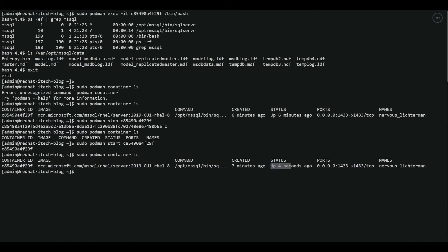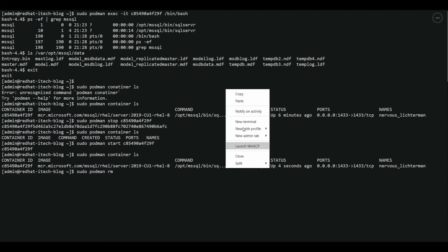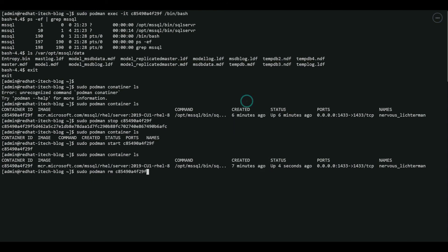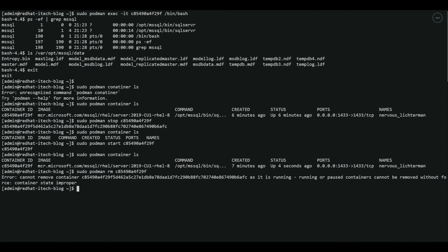So we just restarted our SQL server running in Podman. Now let's check how to delete the container or the SQL server installation completely. We can do that by simply deleting the container. Let's run the command sudo podman rm. Rm means remove followed by the container ID. Let's run.